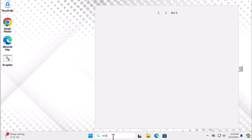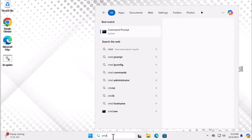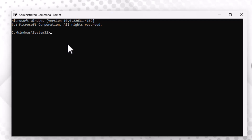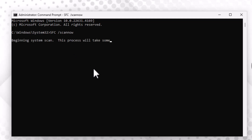Step four: open the Start menu, type 'cmd', and right-click Command Prompt, then select 'Run as Administrator'. Next, enter the two commands listed in the video description. These commands may take a little time to complete, so be patient while they run.